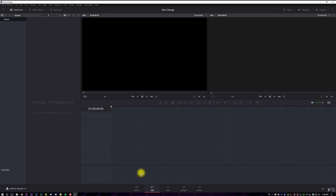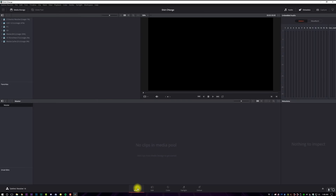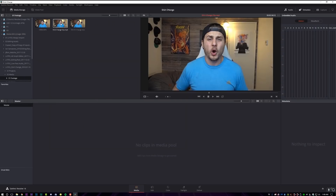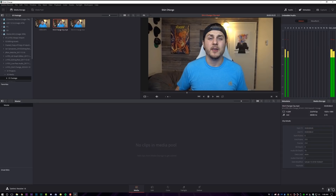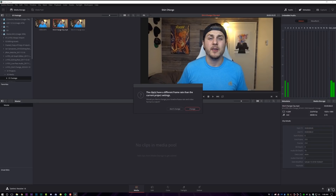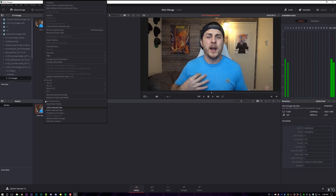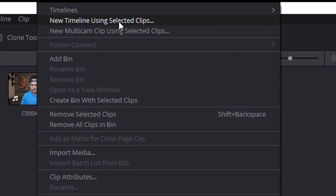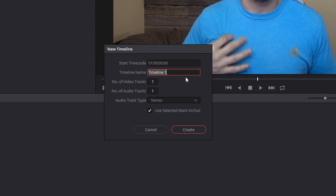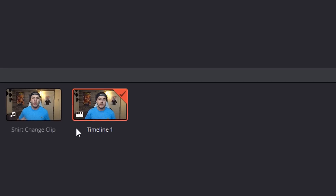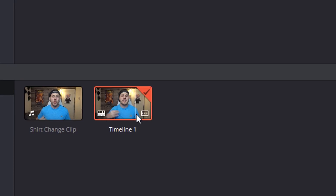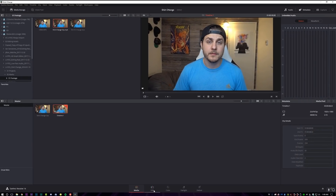Now that we've saved our project, we're going to come down here to the media tab and navigate to the hard drive where your footage is. Right-click on your clip and add it into the media pool. Click 'change' for the project settings and it will automatically set your DaVinci project settings to the clip settings — so it's at 1920 by 1080 now. Then right-click on your clip and go to 'new timeline using selected clips,' name it whatever you want, hit create, and you're ready to move over to the edit tab.